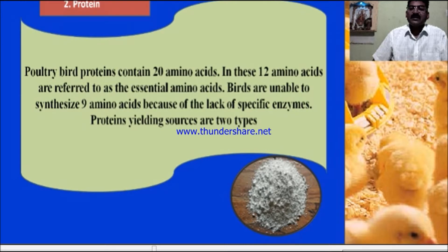Histidine, glycine, and proline can be synthesized by birds, but the rate is usually insufficient to meet metabolic needs, and a dietary source is required.